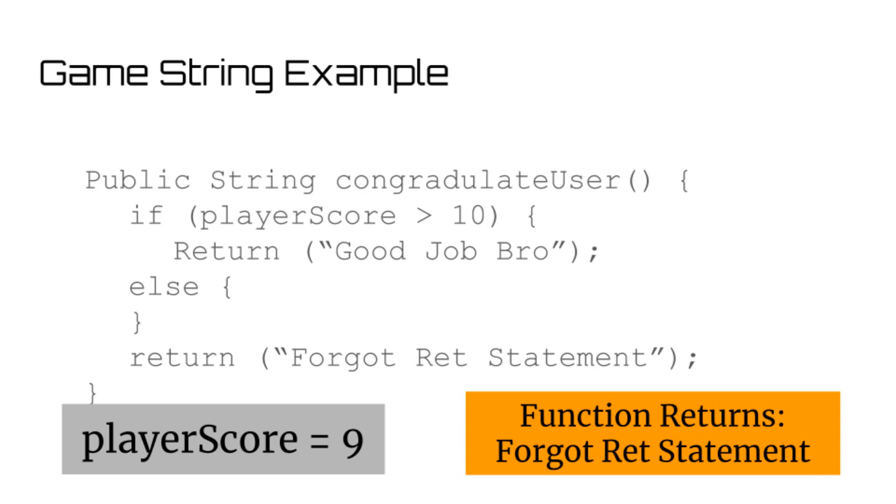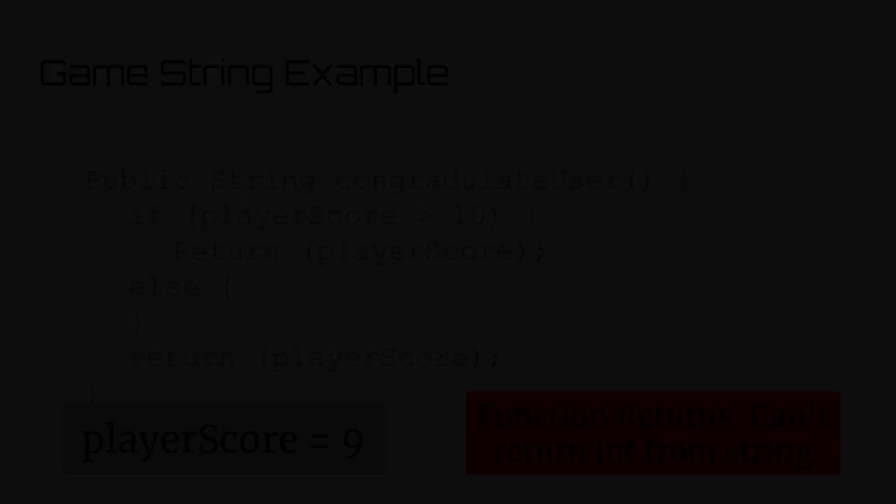The main point I'm trying to get across, however, is always cover your exits and always have a return statement prepared for any case that the user may throw at you.